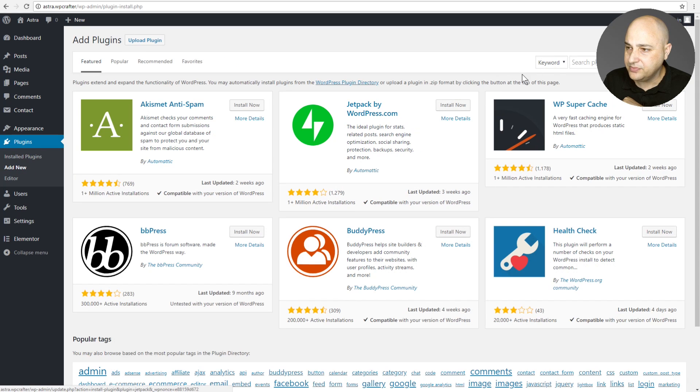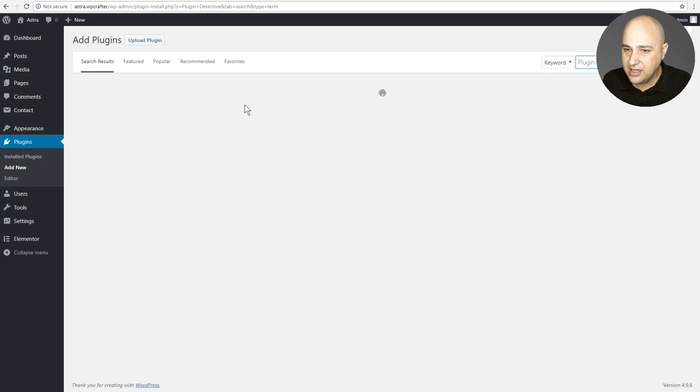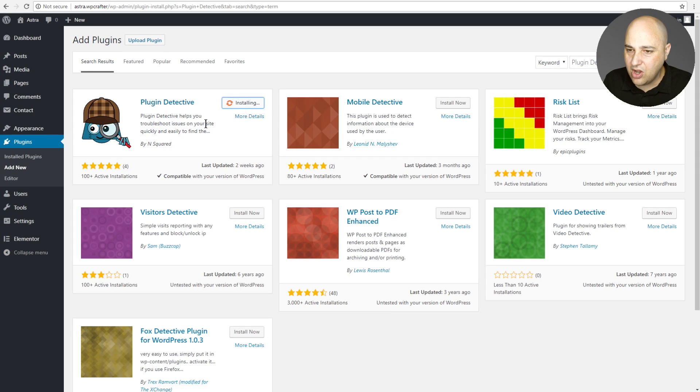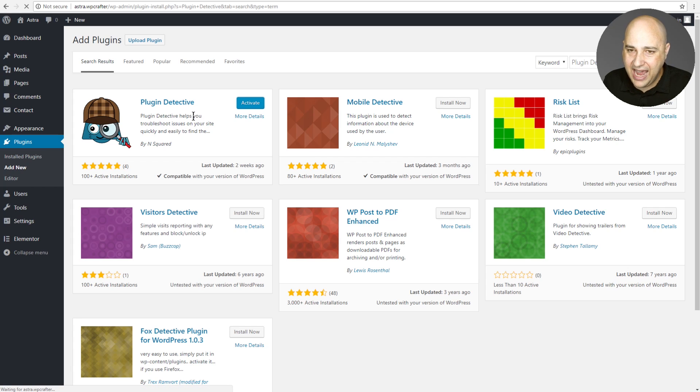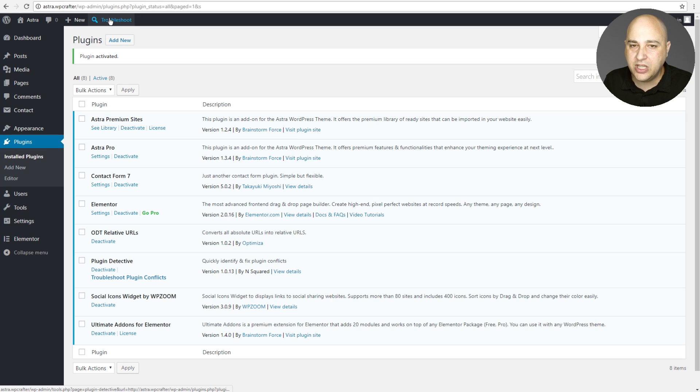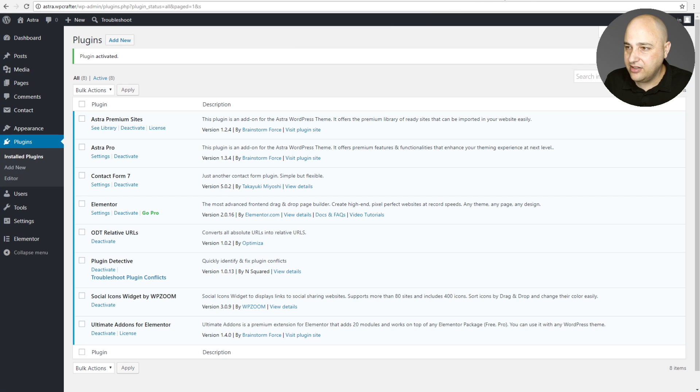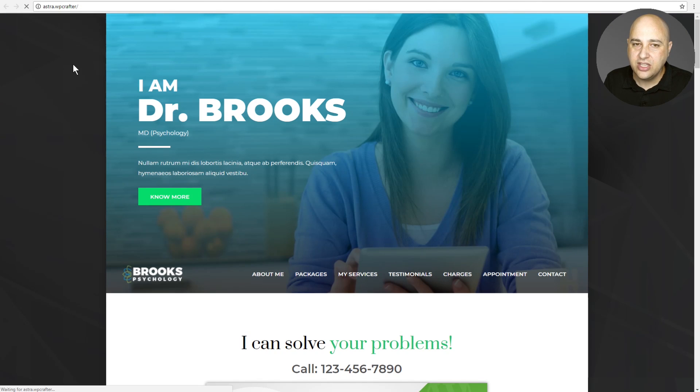So I'll go ahead and click on add new and I'm going to go ahead and do a search for the plugin and here it is. I'll just go ahead and install and activate this plugin and I'm going to show you how to use it. Okay, we'll click on activate and what you're going to notice when you activate it, you have a new admin menu link there that says troubleshoot and that's going to activate Plugin Detective.